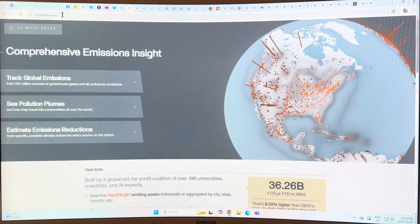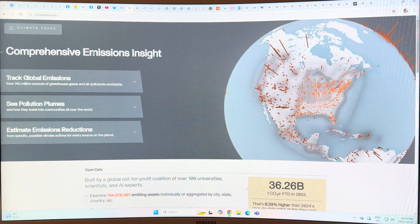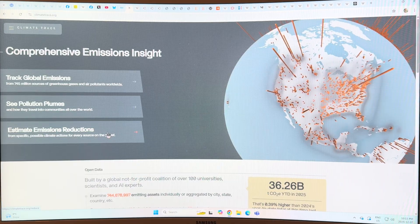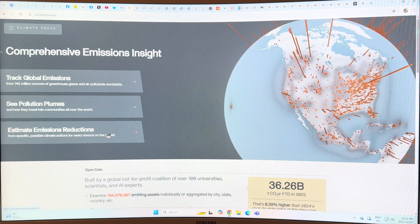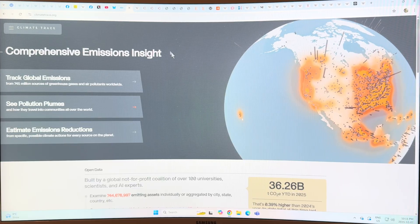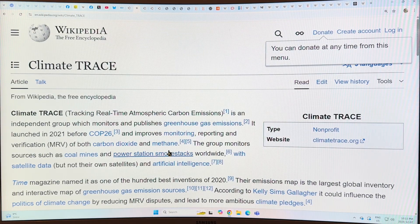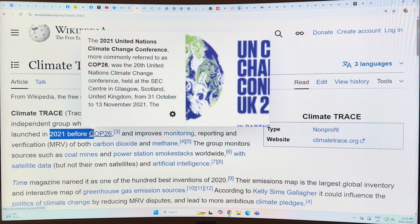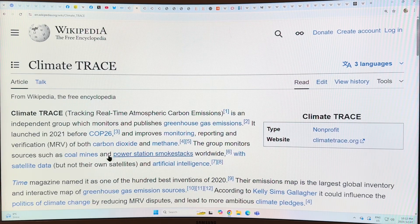So climatetrace.org — there are different things you can do here: you can track global emissions, look at the pollution plumes, and estimate what sort of emissions reductions you would get, say going to wind and solar globally and electric cars. TRACE stands for Tracking Real-Time Atmospheric Carbon Emissions. It's an independent group that monitors and publishes greenhouse gas emissions. It was launched in 2021 before COP26. It improves the monitoring, reporting, and verification — MRV for short — of both carbon dioxide and methane.